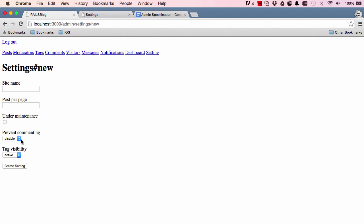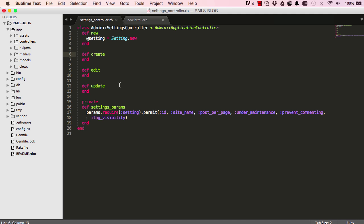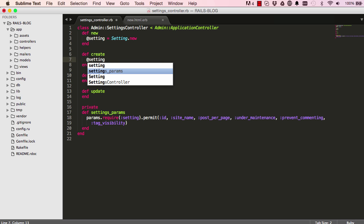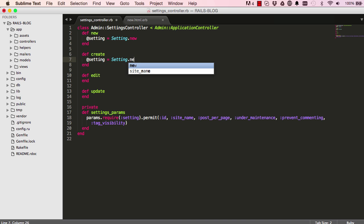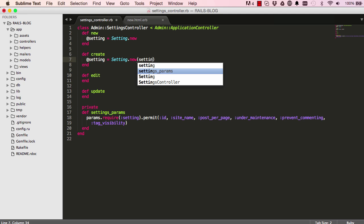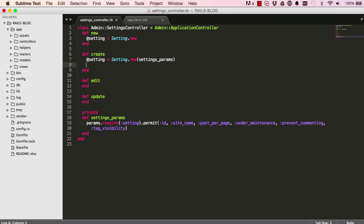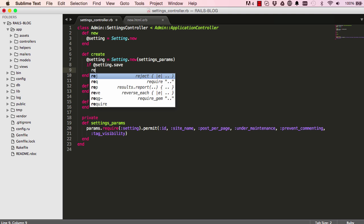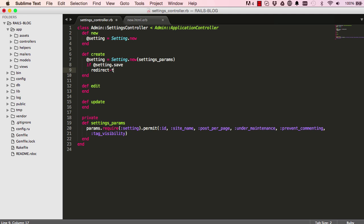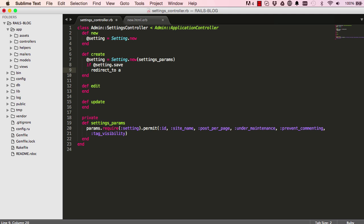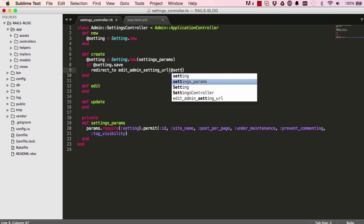In this lesson we are going to make our settings form work, so it should be sent to the create method. When we click on submit we want to create a new settings object using the settings params — the strong parameters. If the setting saves successfully, then we want to redirect to the edit page, so edit admin settings URL, passing in the setting that we want to edit.